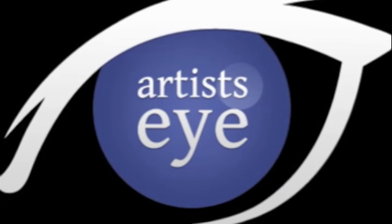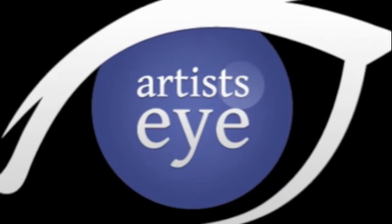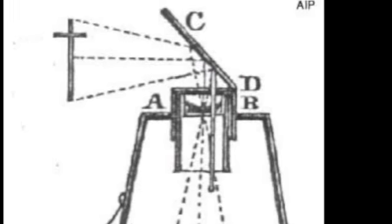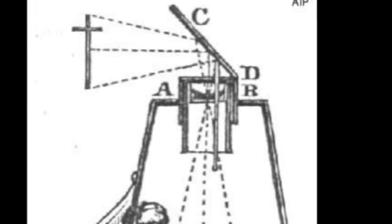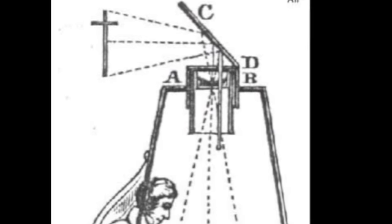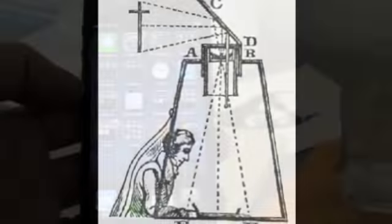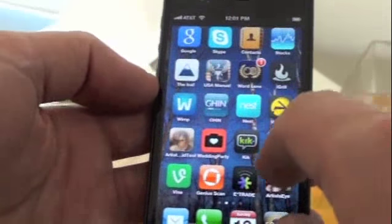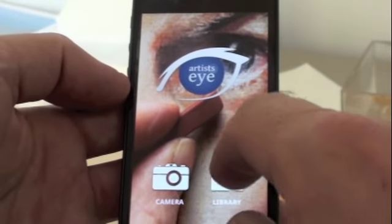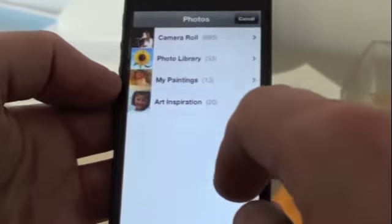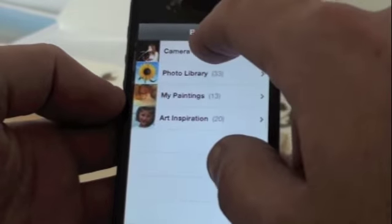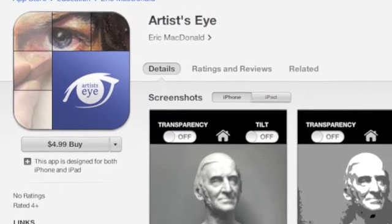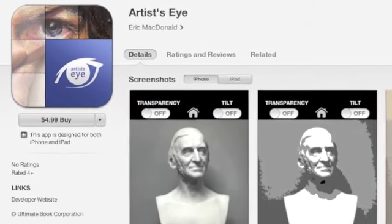Artist Eye is the most advanced artist training tool available on the market. Now you can develop your ability to reproduce a subject quickly and accurately using technology you already have in your pocket. Artist Eye is an application available on the iTunes Store that runs on your iPhone or iPad.